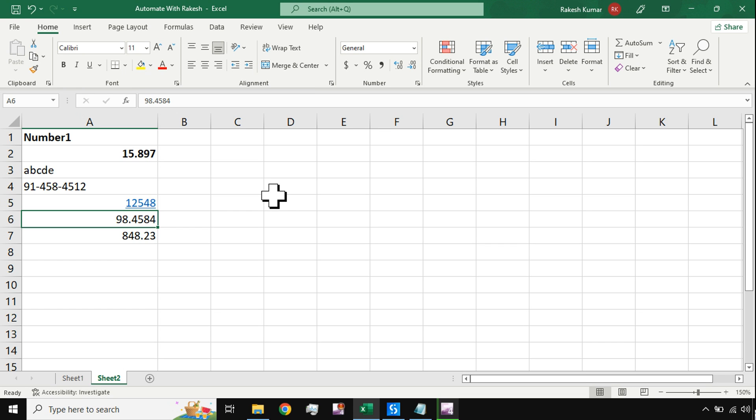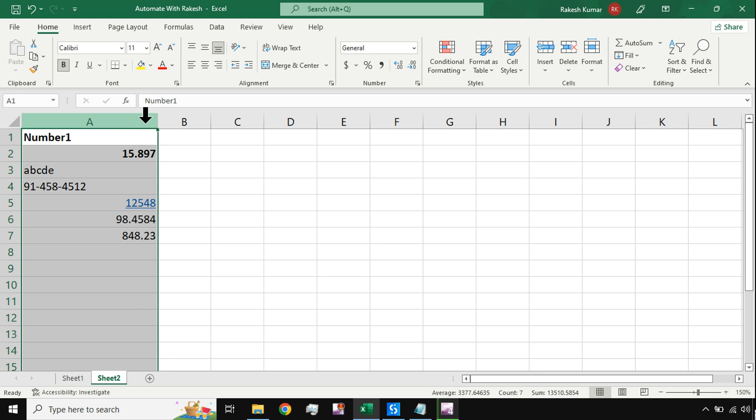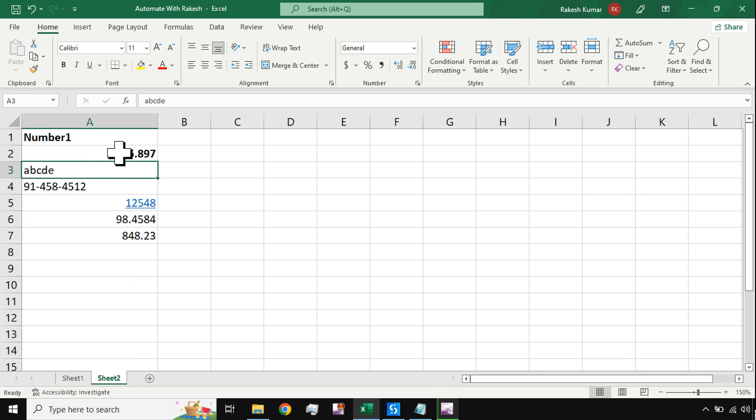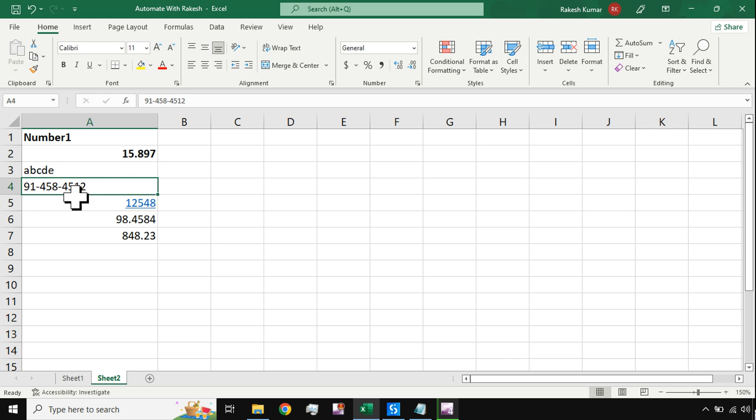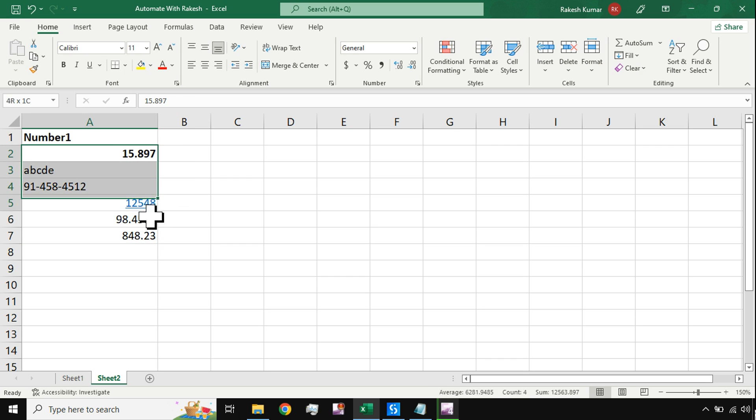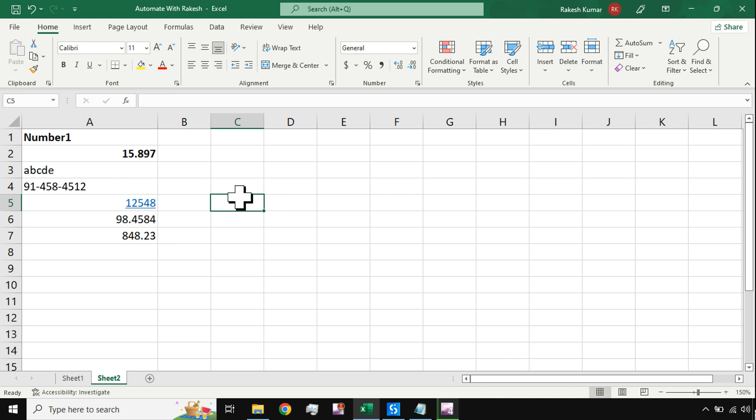If you see in this column, there are different kinds of data. A few are numbers, a few are text, a few are phone numbers, hyperlinks. Different kinds of data is there in one column.